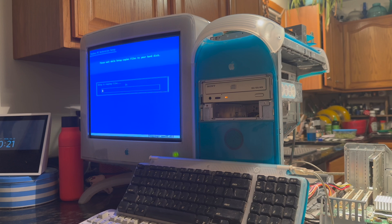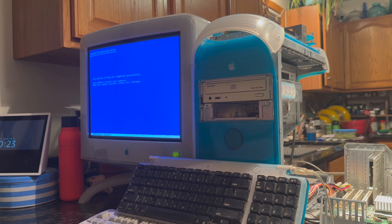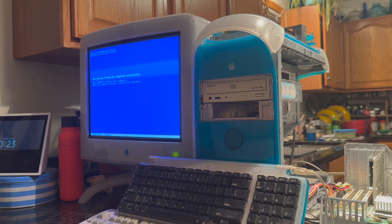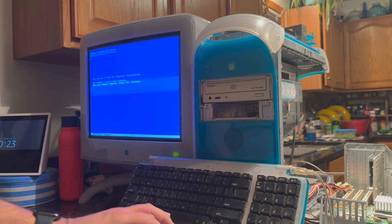Now it'll copy all of the Windows NT 4.0 files from the optical media to the drive. It's finished copying files. Now, all we need to do is hit Enter to restart.